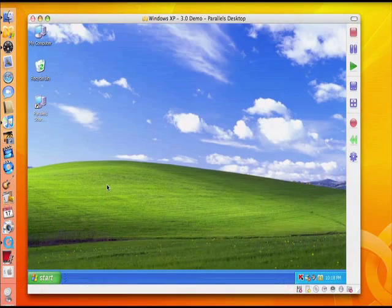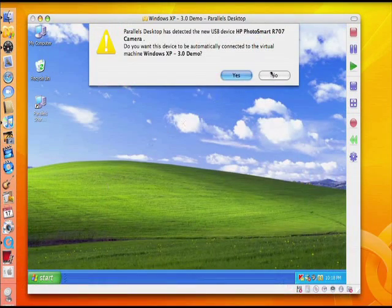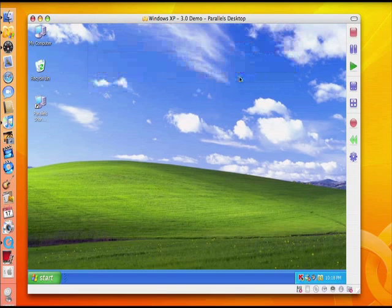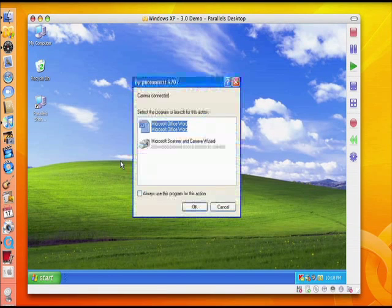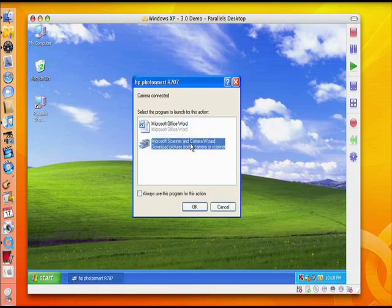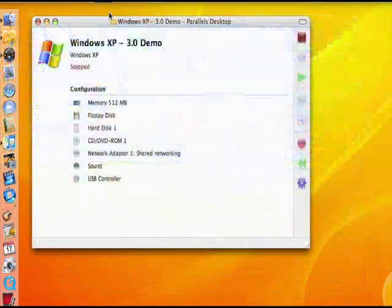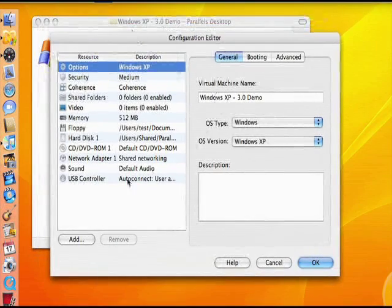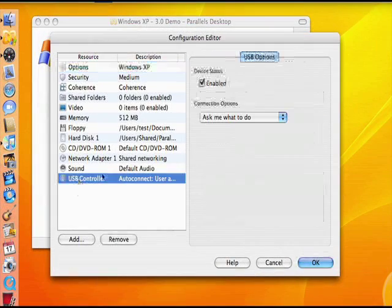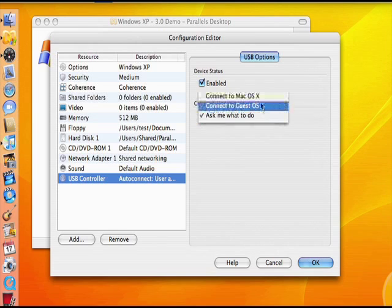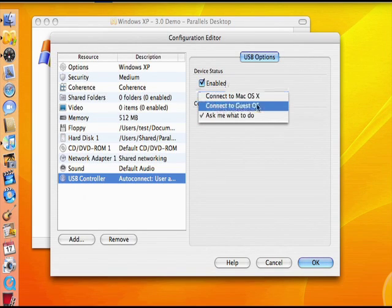USB Connection Assistant is a useful new device utility, only available in Parallels Desktop for Mac 3.0, that allows even easier use of USB devices on your virtual machine. The USB Connection Assistant automatically detects any USB device plugged into your Mac and can always connect it to either Mac OS X or the Guest OS.